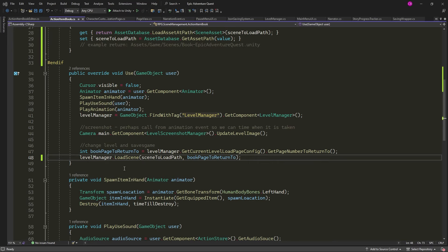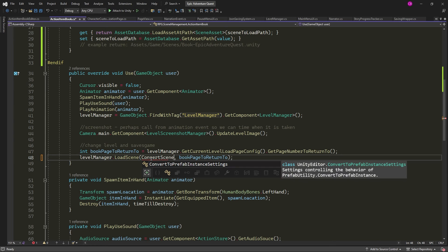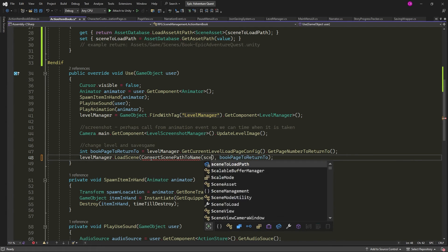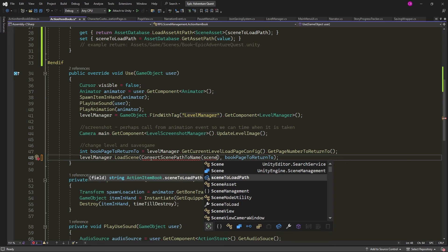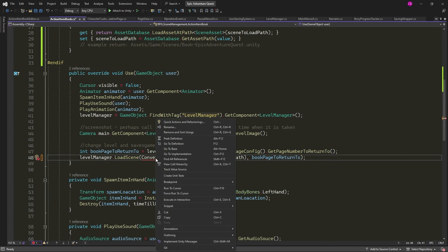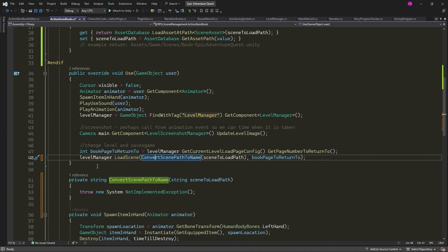Now when we use Unity's scene manager load scene method, we only need to pass in a build index or string name, so we can simply create a function to convert our scene asset's path back to a simple name.